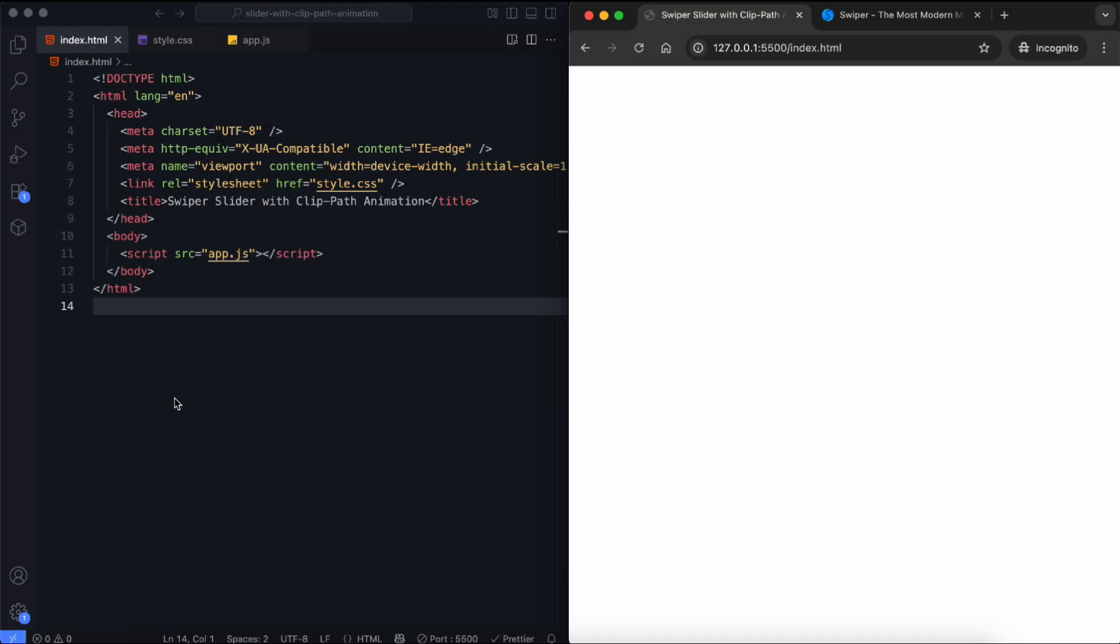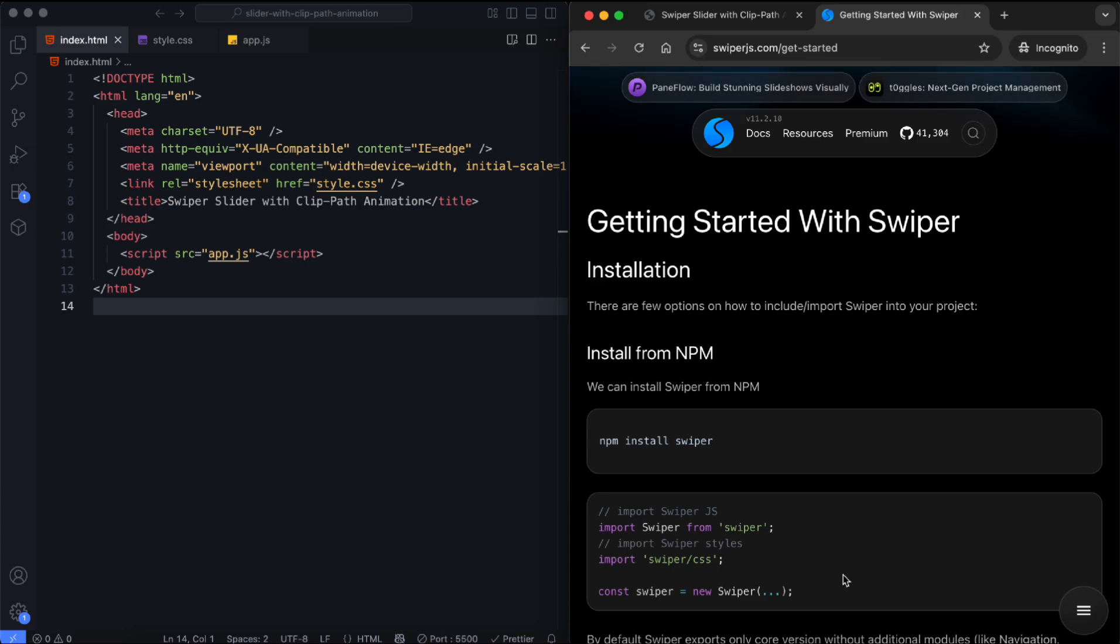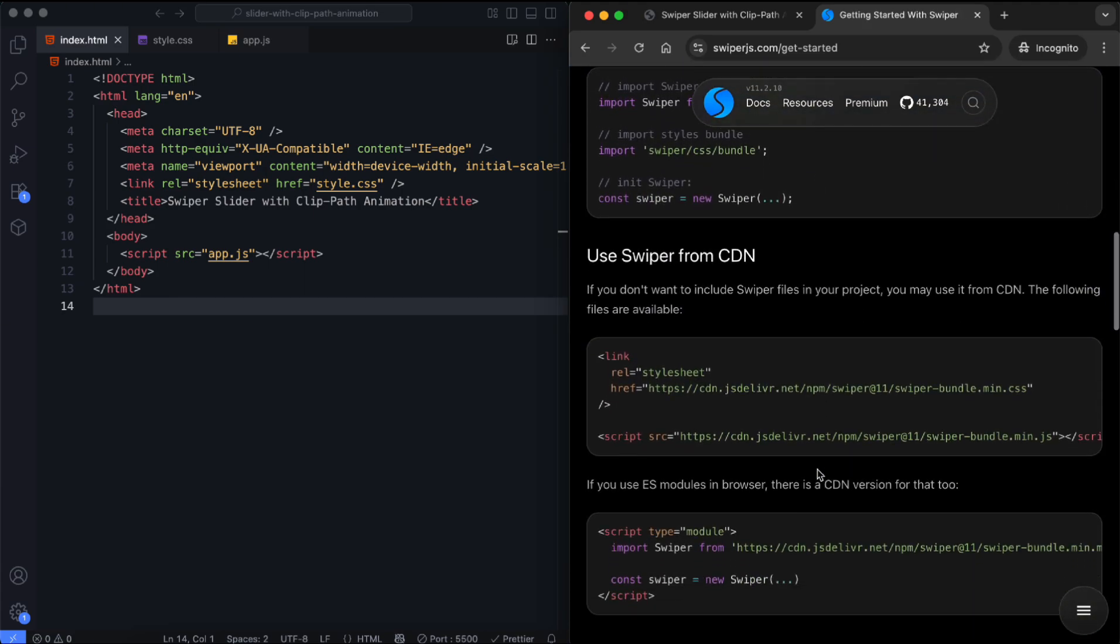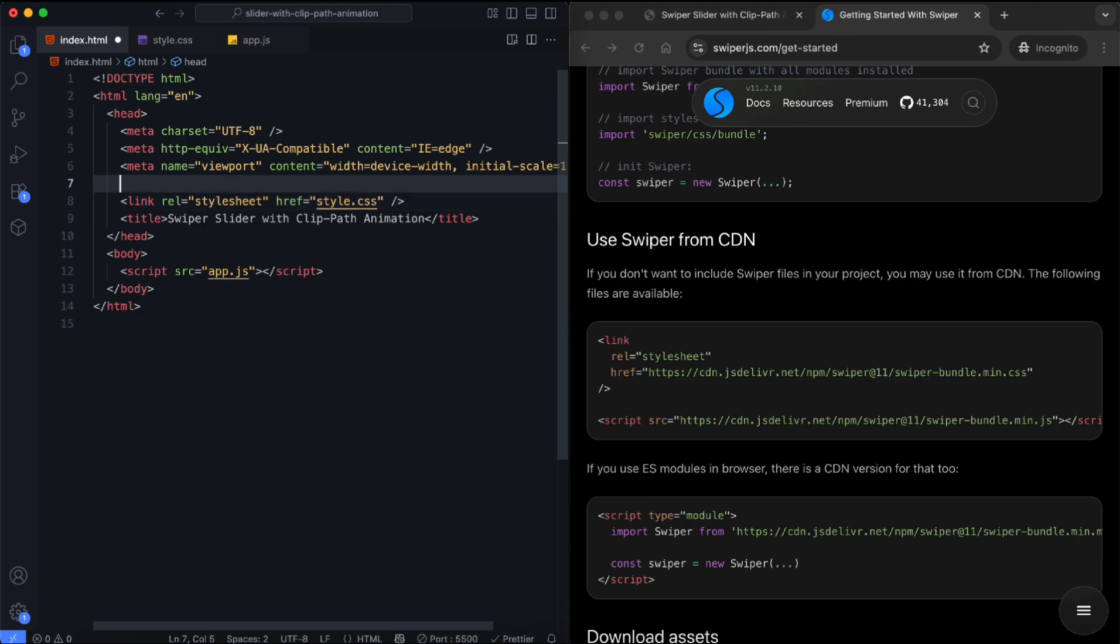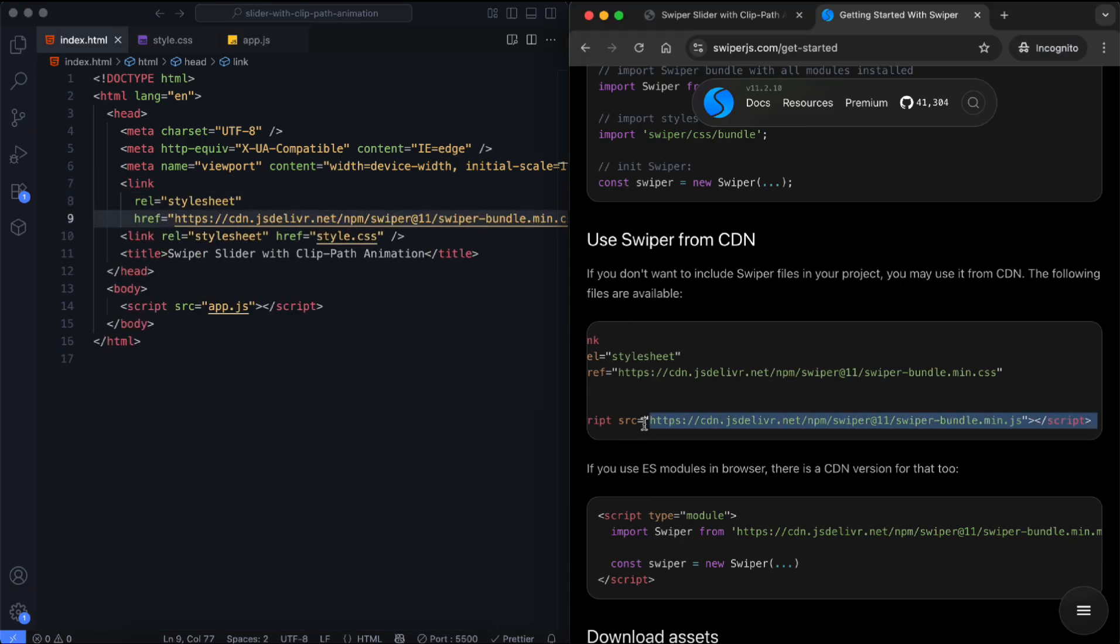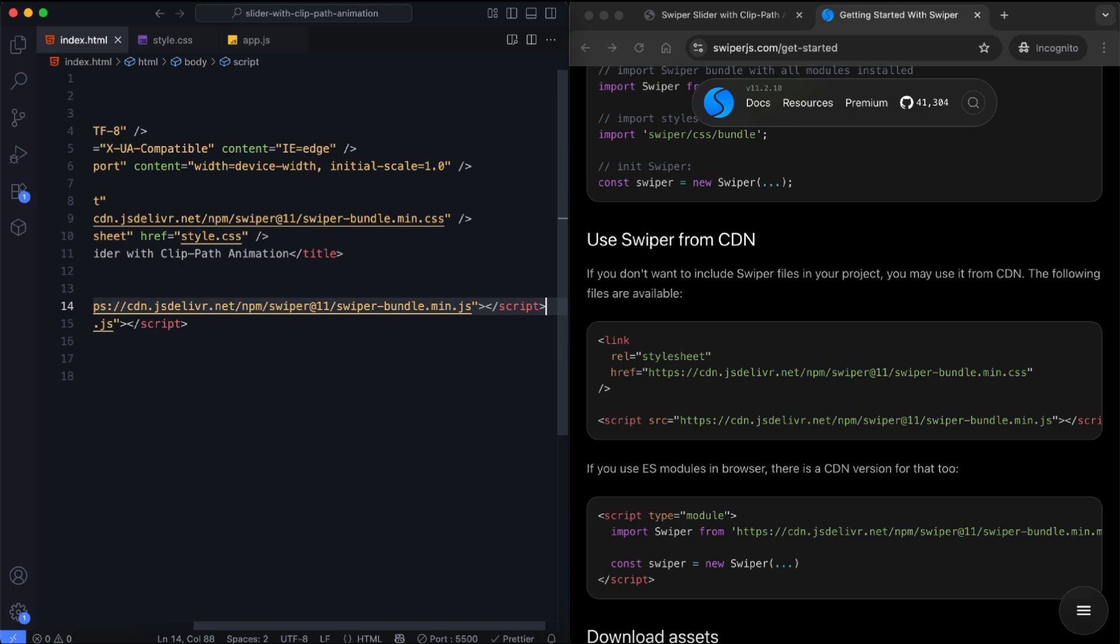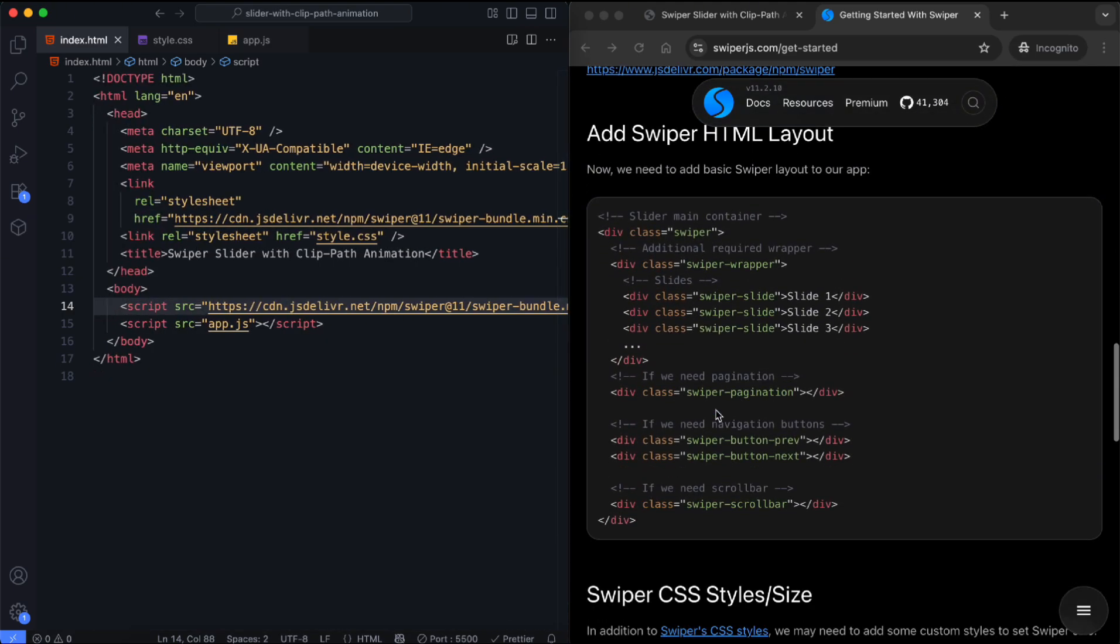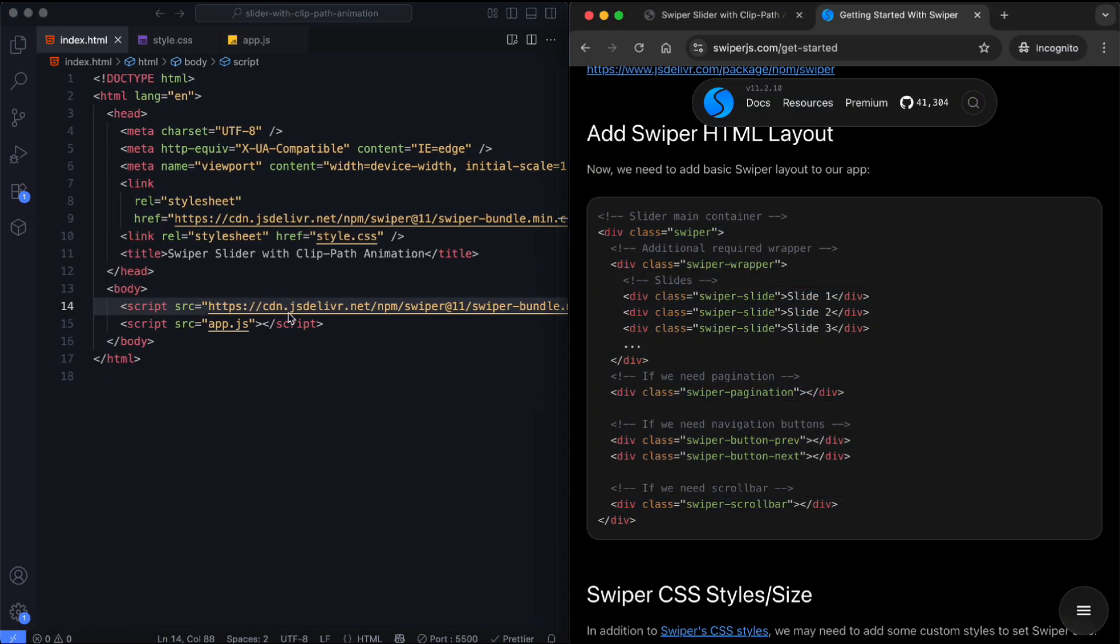Let's begin with the HTML. First, we add the CDN links to include Swiper's functionality. Now we create the basic Swiper layout.